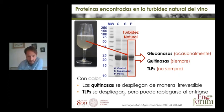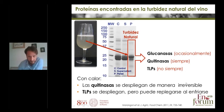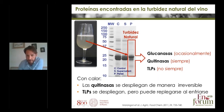One key piece of information we obtained is that with heat — if you heat the wine up — chitinases will unfold in an irreversible way; once they are unfolded, they stay unfolded. Some proteins, like thaumatin, can refold and return to a soluble state. This is an important point that we will discuss later in relation to one of the alternatives to bentonite.